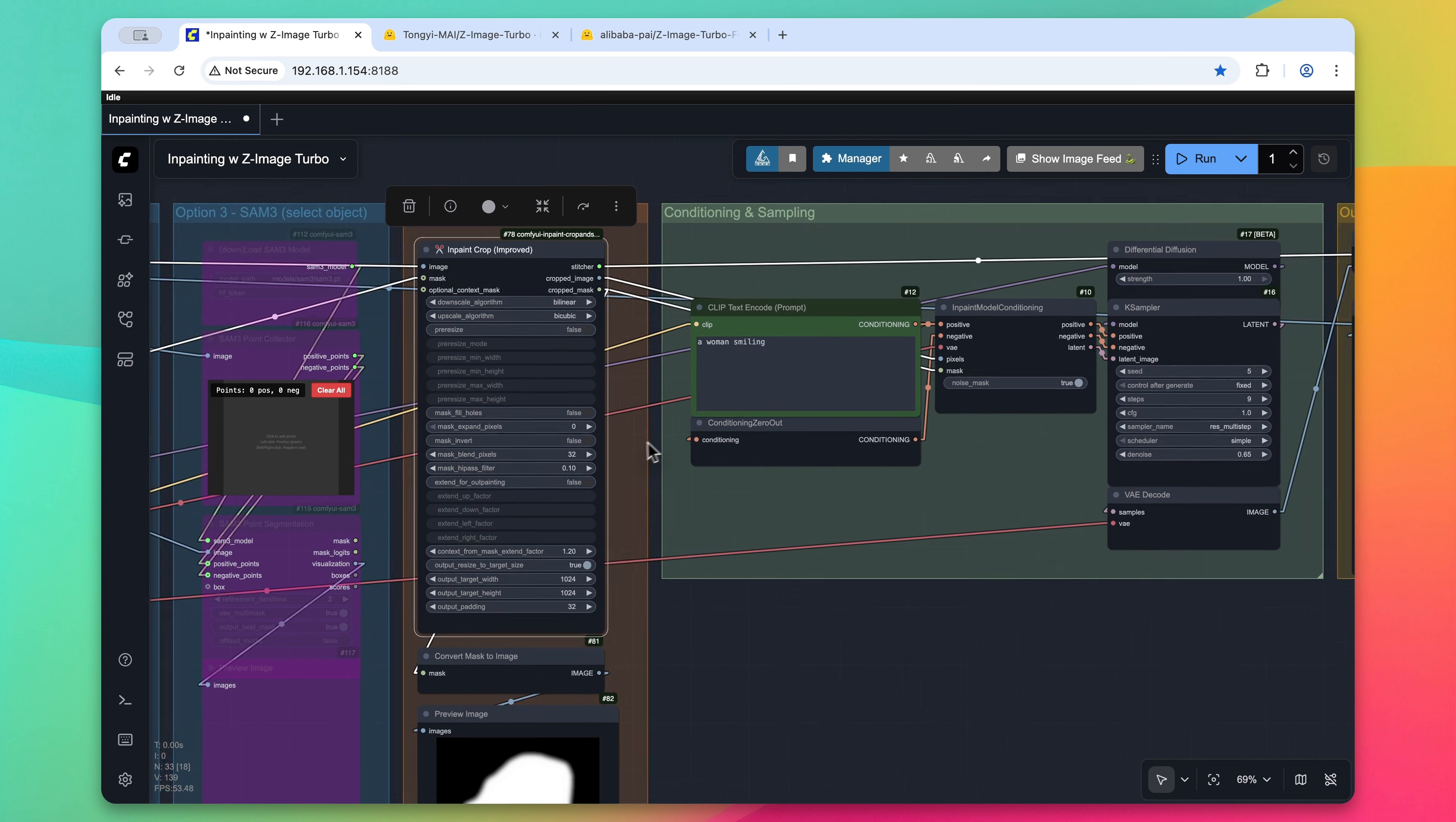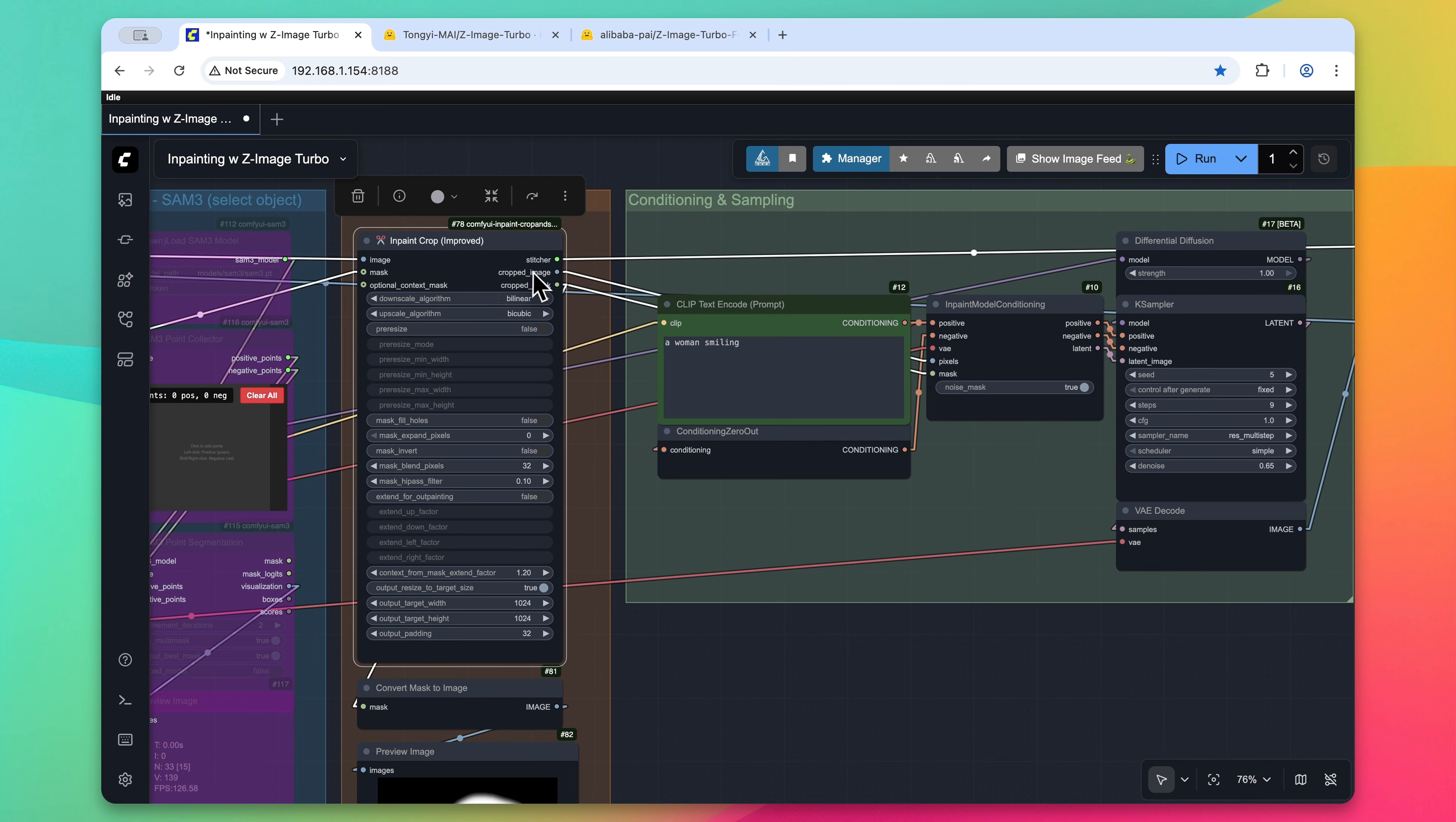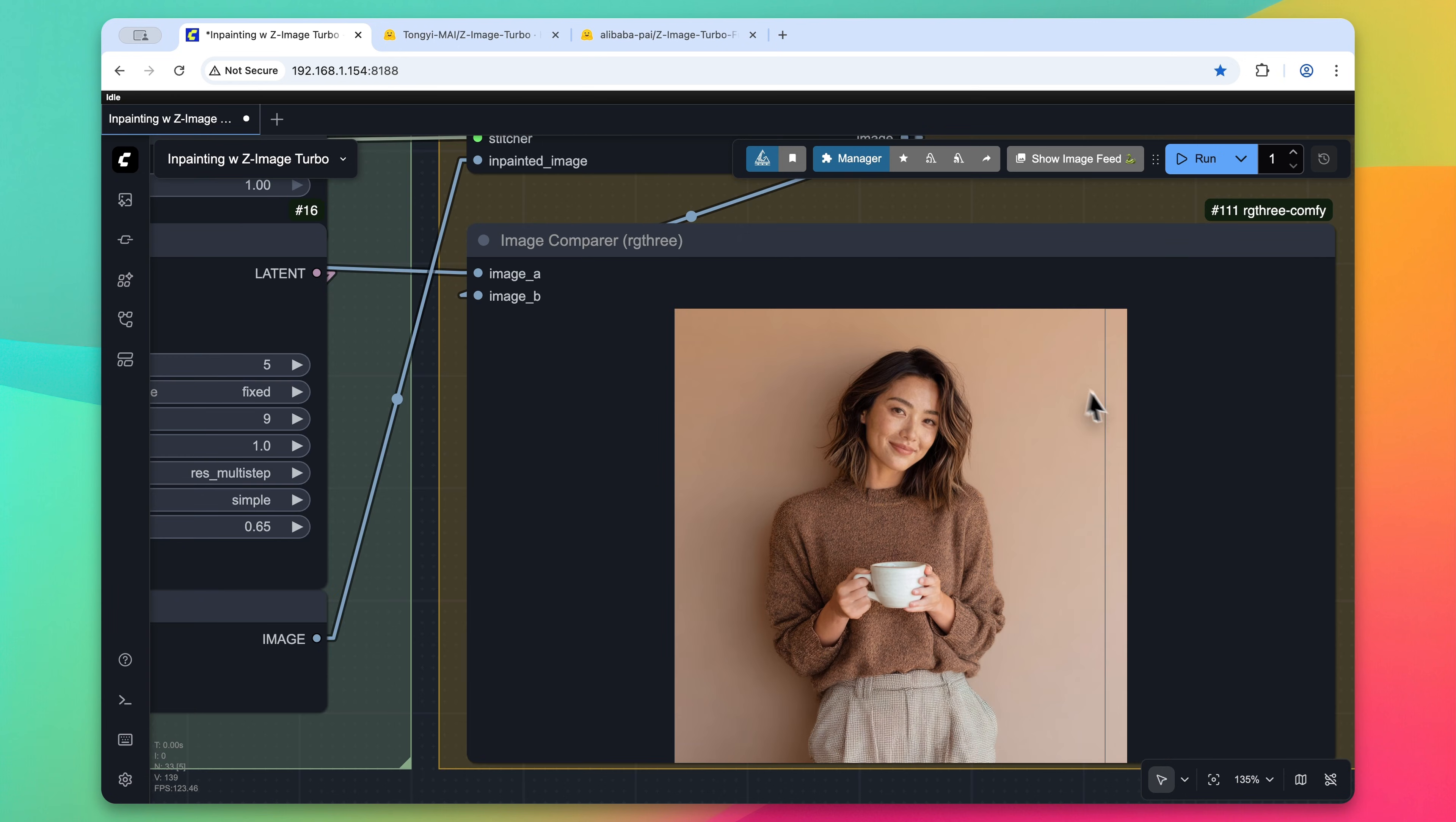Now everything else is fairly the same. We're going to have still the same text prompt, but we're going to send this cropped image and cropped mask to the inpaint model conditioning node instead of just the raw mask or raw image that we originally loaded. We'll leave the case sampler settings as they were and then pass the final image to this inpaint stitch node. This will basically make sure that the image looks correct and is pasted together and then provide us with an output. So here's what our final output looks like.